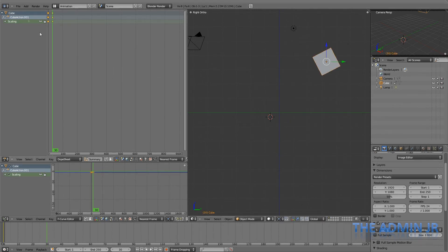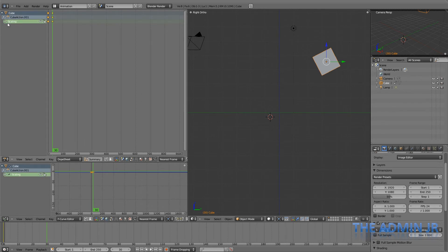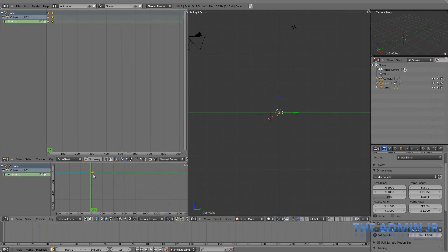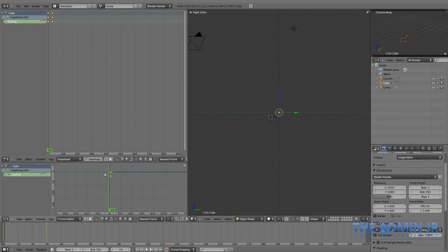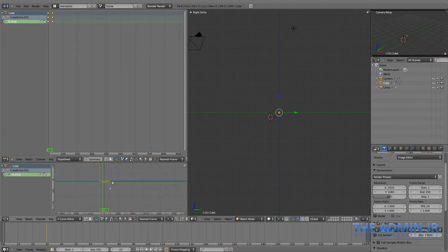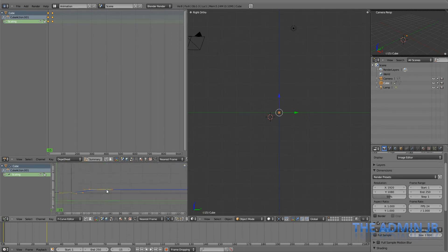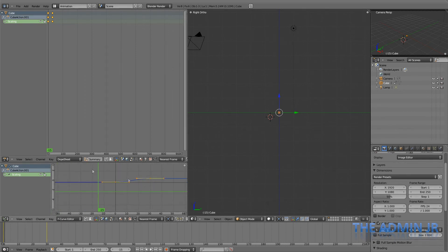And here we are again, cube. We've got cubeAction.001 now. So it's created a new action, ready for use. And we can see we've got our values here. Go back down to the F Curve Editor. In there. There's our scaling values. Our keyframes.